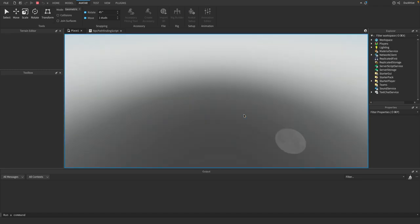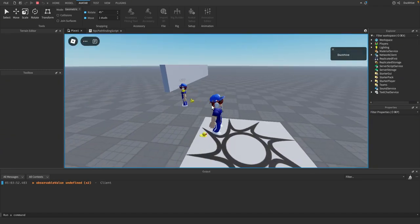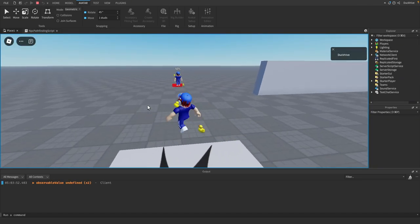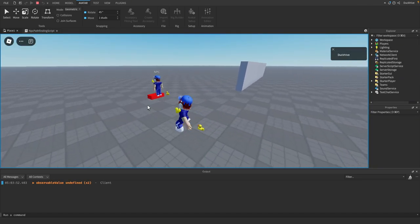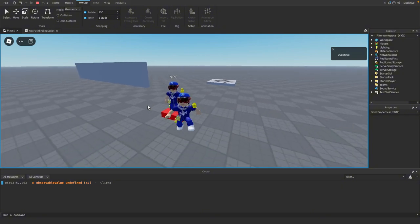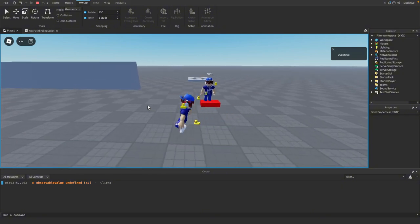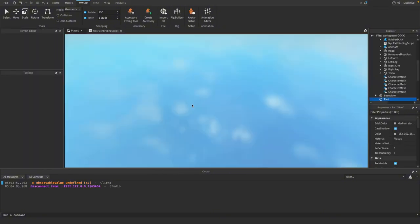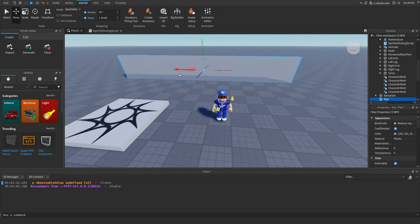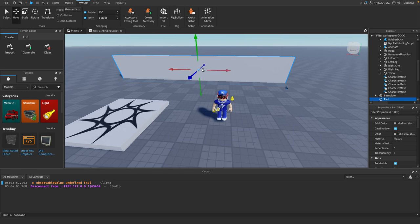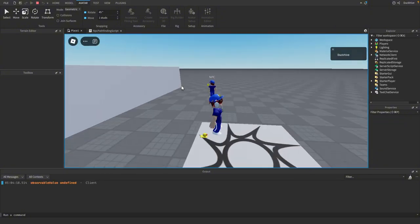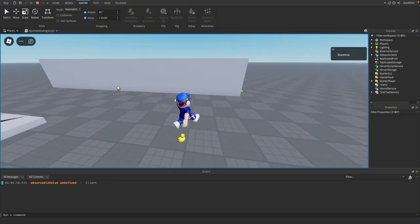So if we press play you'll see that this NPC just moves towards this red brick which is the target. We can also move something in between the NPC and the target and the pathfinding service will calculate that and take that into account in its calculations and it will move around it.